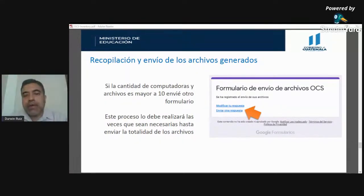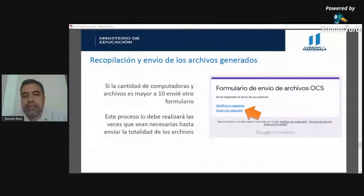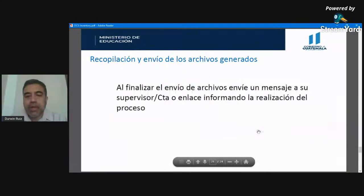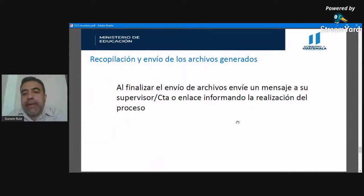El Ministerio de Educación acaba de crear cuentas de correo electrónico institucional para utilizar la plataforma Microsoft Teams, que se estará entregando la próxima semana. Para estudiantes y docentes será totalmente gratuita. Proyectos como estos se pueden implementar conociendo la infraestructura de las escuelas. Al finalizar el envío, deben notificar a sus supervisores, CTAs o enlaces informando que ya realizaron el proceso.